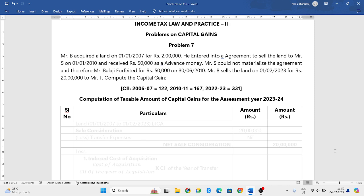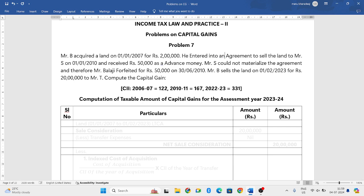Mr. B acquired a land on 1-1-2007 for 2 lakh rupees. He entered into an agreement to sell the land to Mr. Yes on 1-1-2010 and received Rs. 50,000 as advance money.